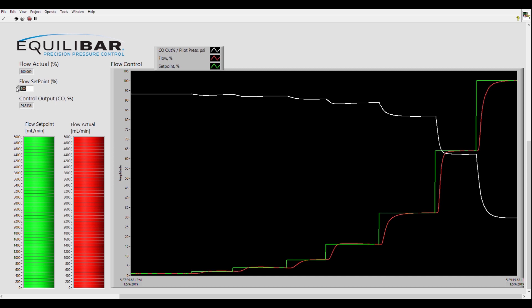The two bar graphs along the left are showing flow in milliliters per minute. Green is the set point and red is the actual flow.